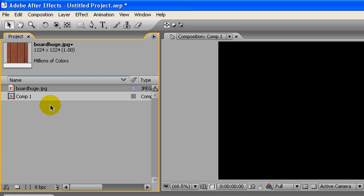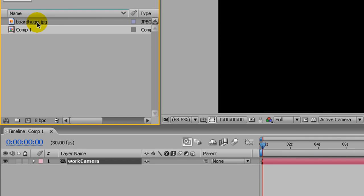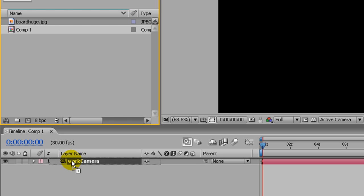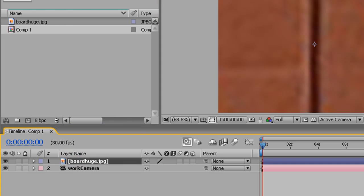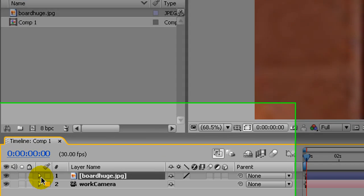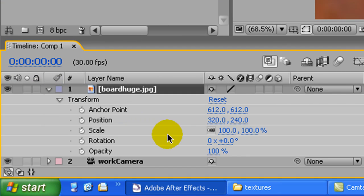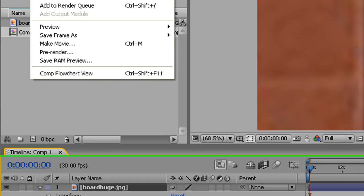But if you have a picture that's set up for tiling like this and you need to increase the size, just make it a 1224 by 1224 composition, come down here, scale it up, then save frame as.